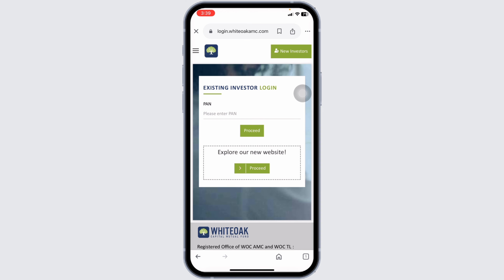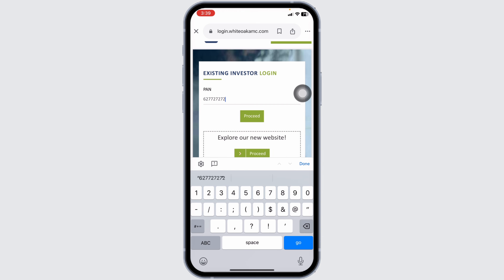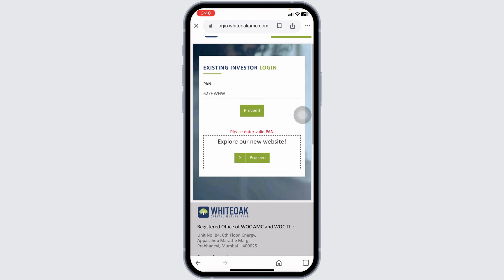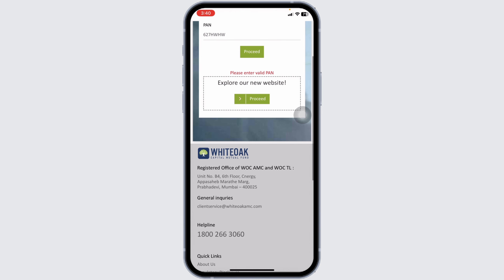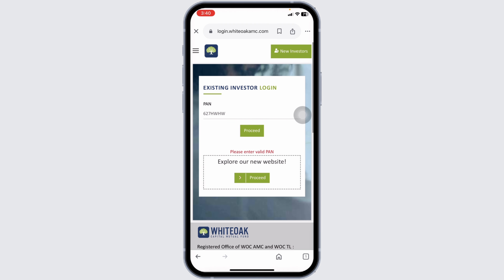You will be directed to the login page. From here you can easily get access to your account. First, type in your PAN and then click on Proceed. On the next page, type in your password and click Done. With that, you will be logged into your account.